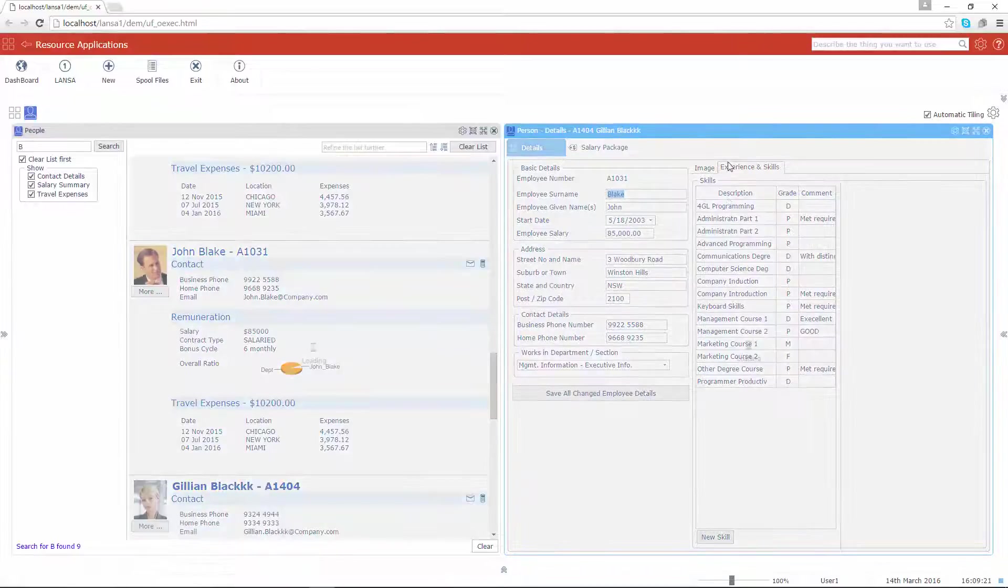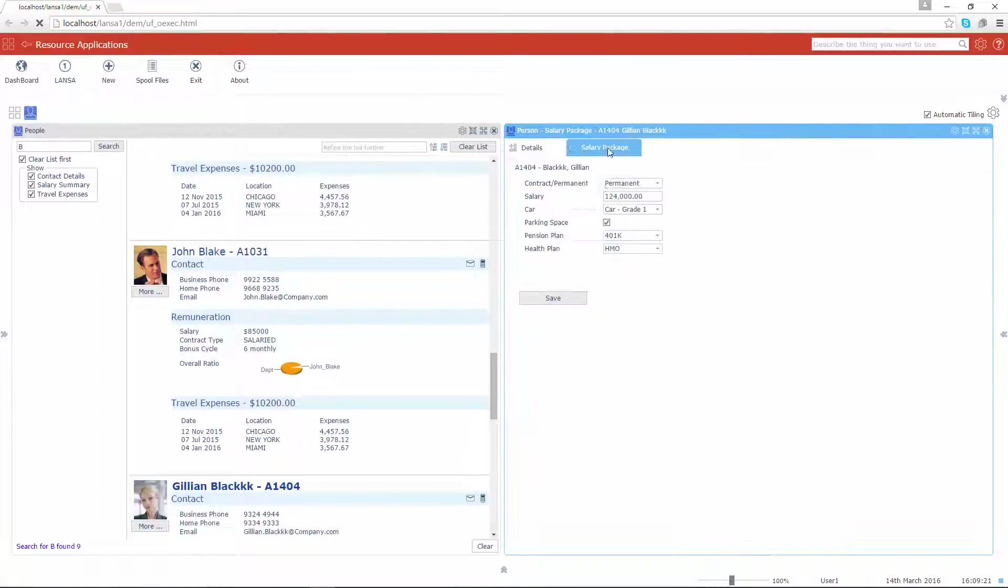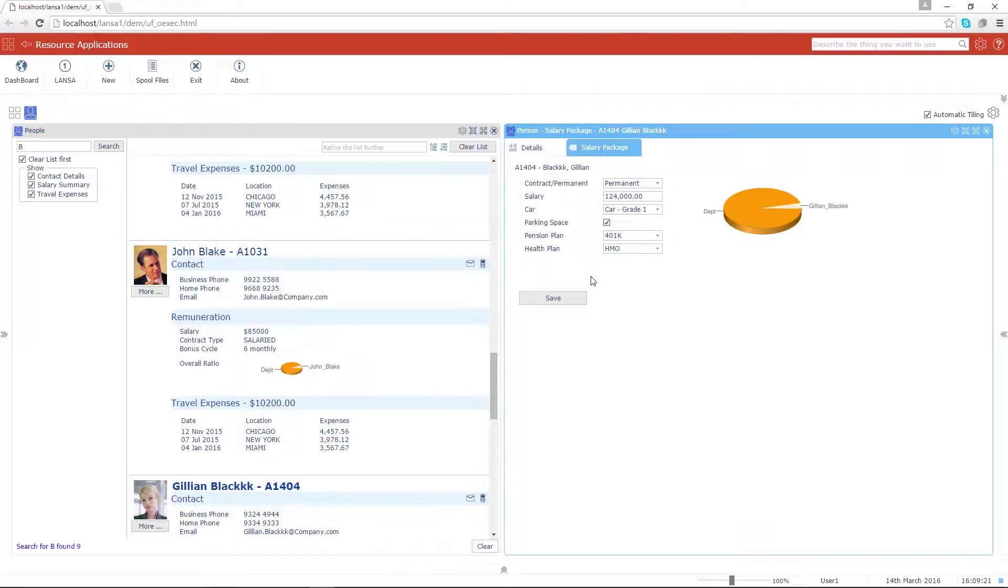Put another way, creating a Lancer web browser based application instead of a 5250 based application will future proof your investment in that new HR application.